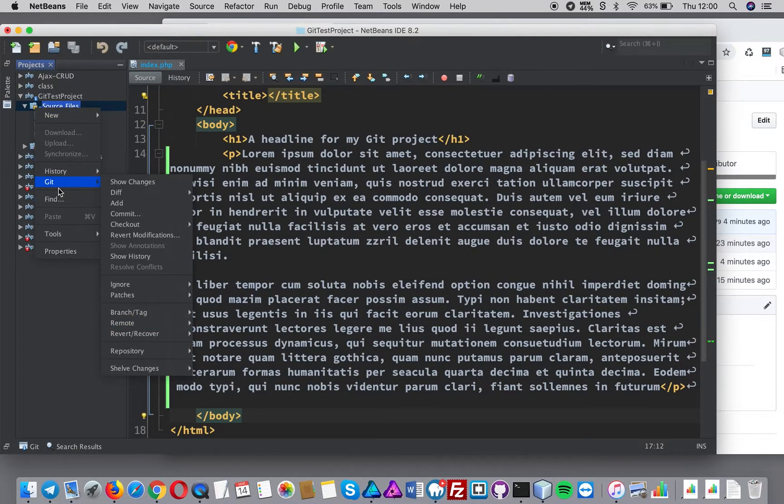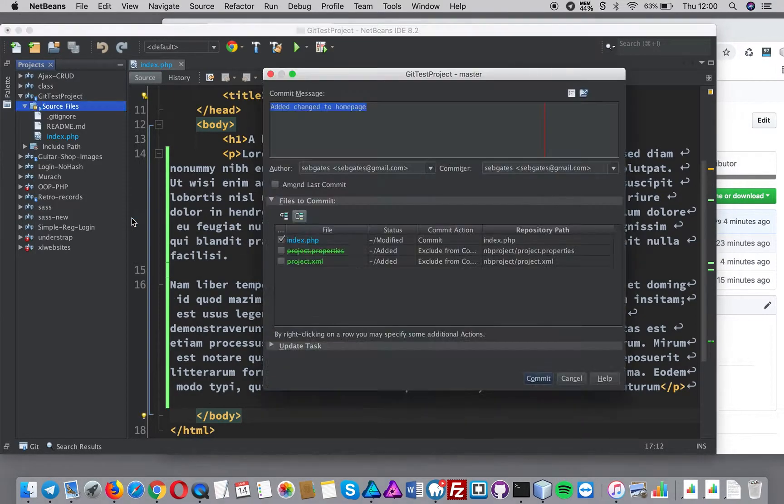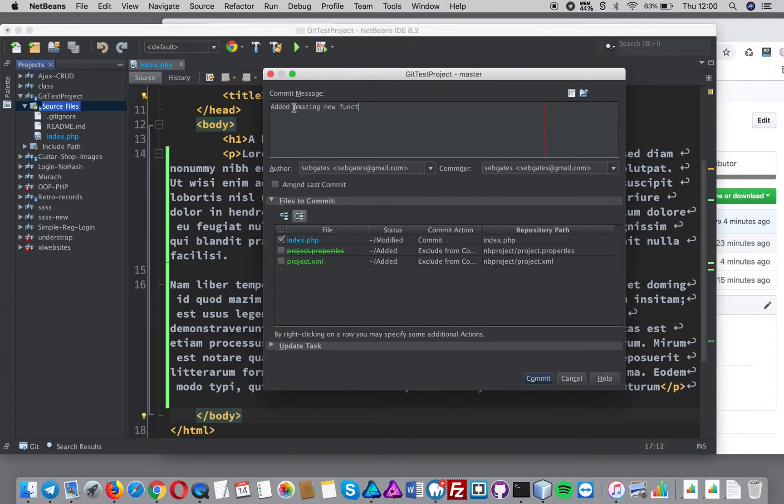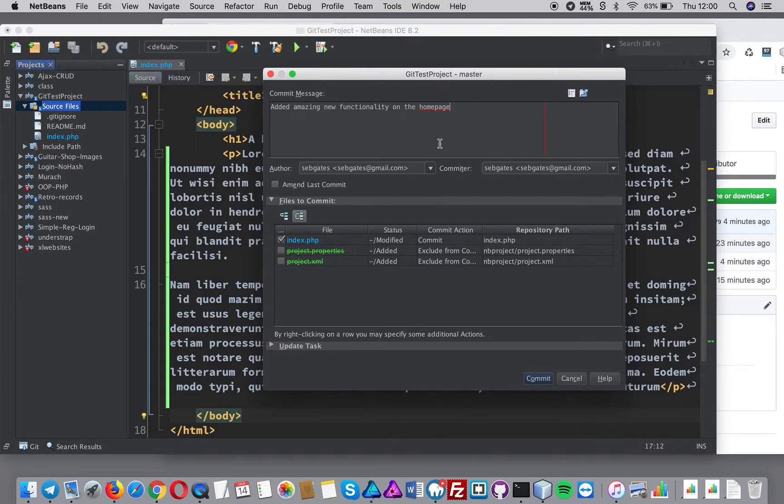I'm going to press git commit and I'm going to say added amazing new function on the home page. Okay done and it's just going to be affecting the home page.